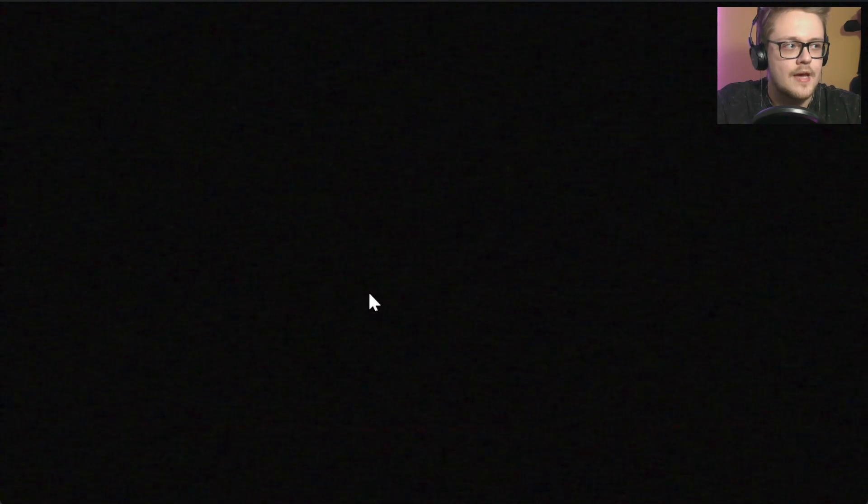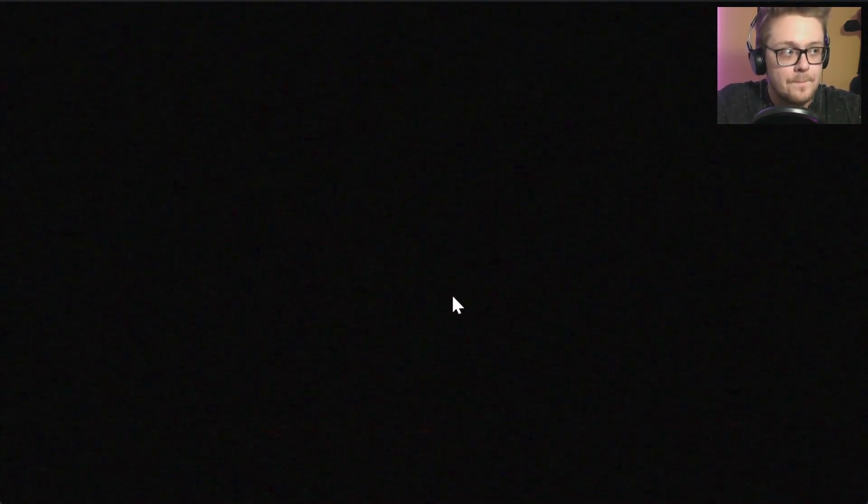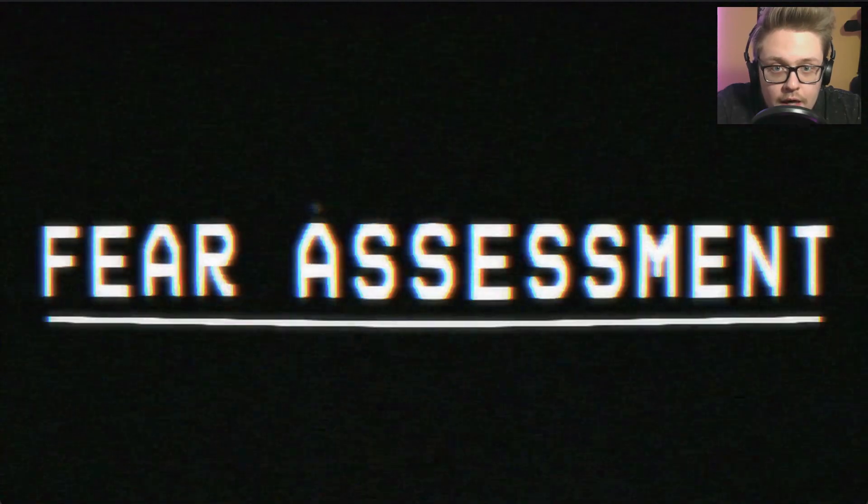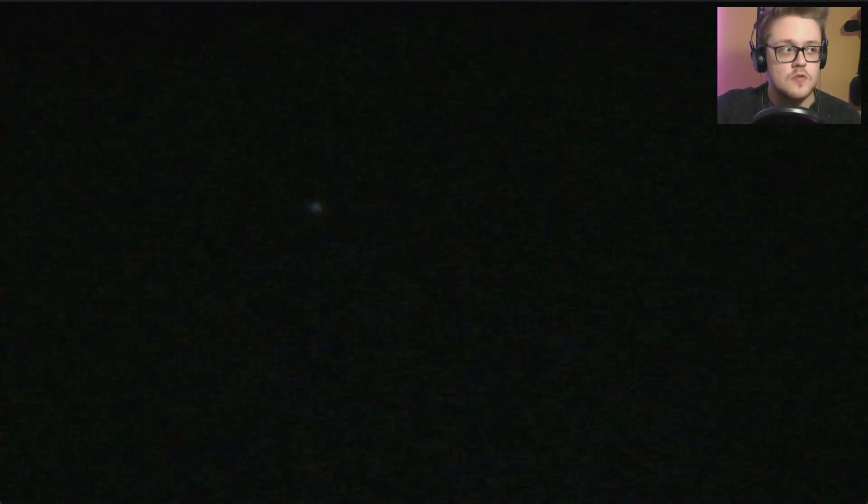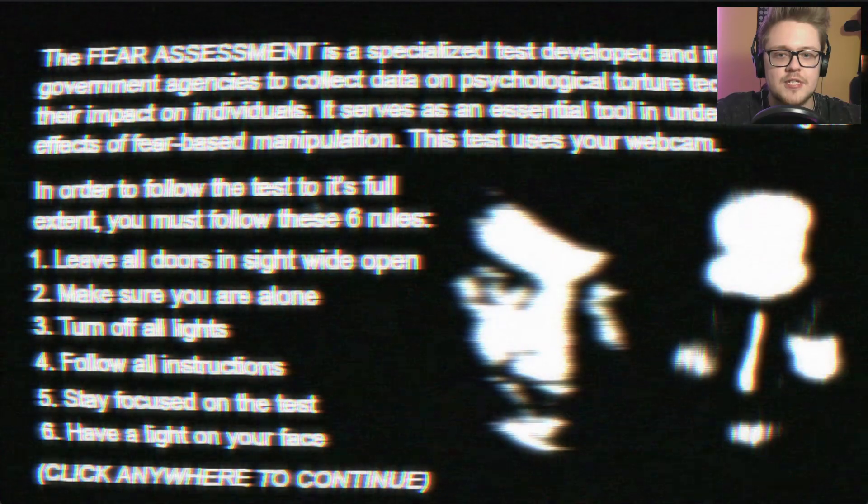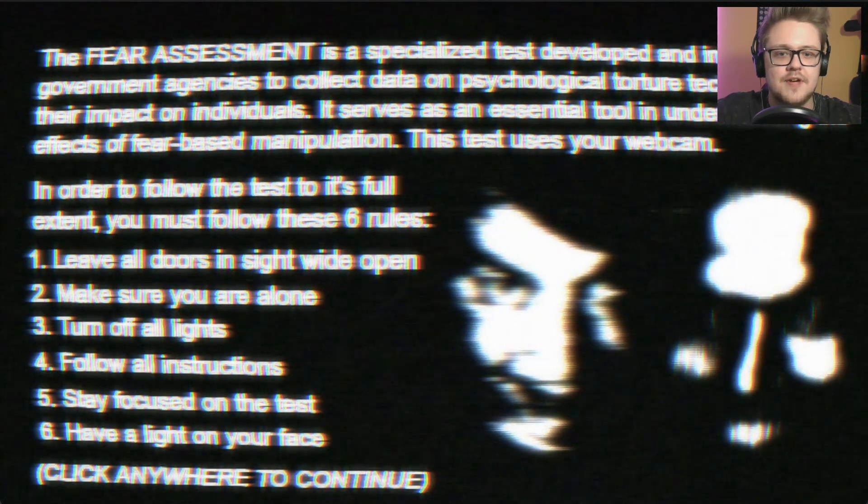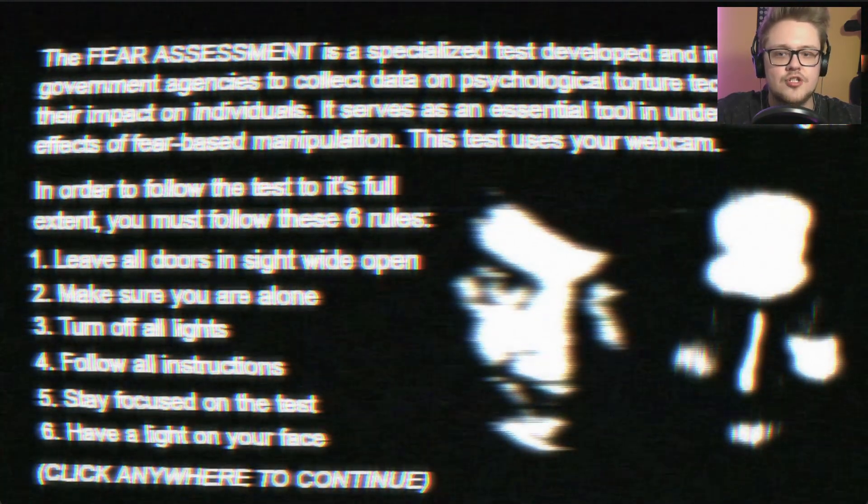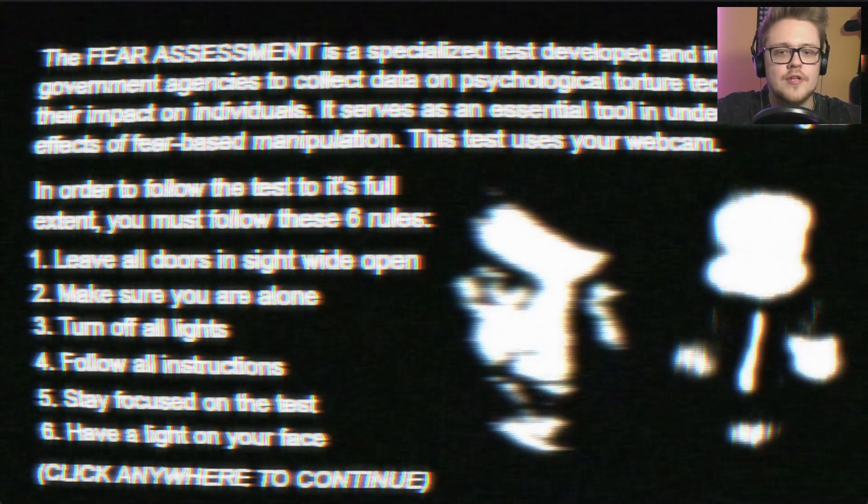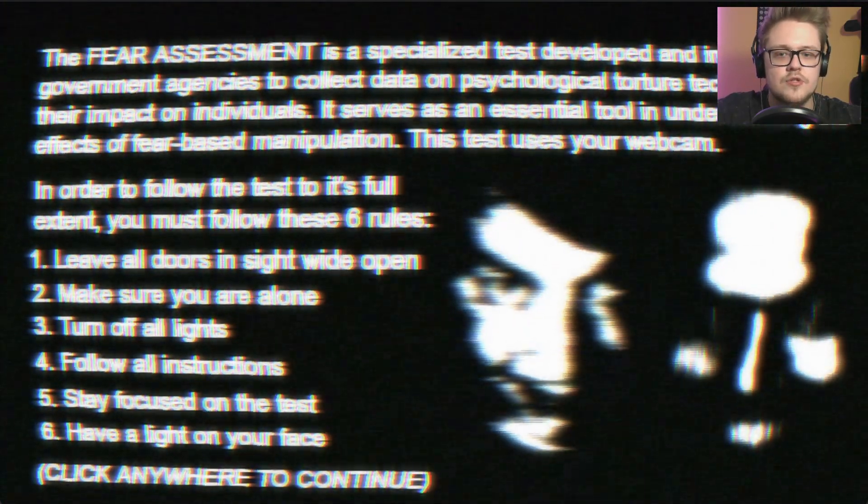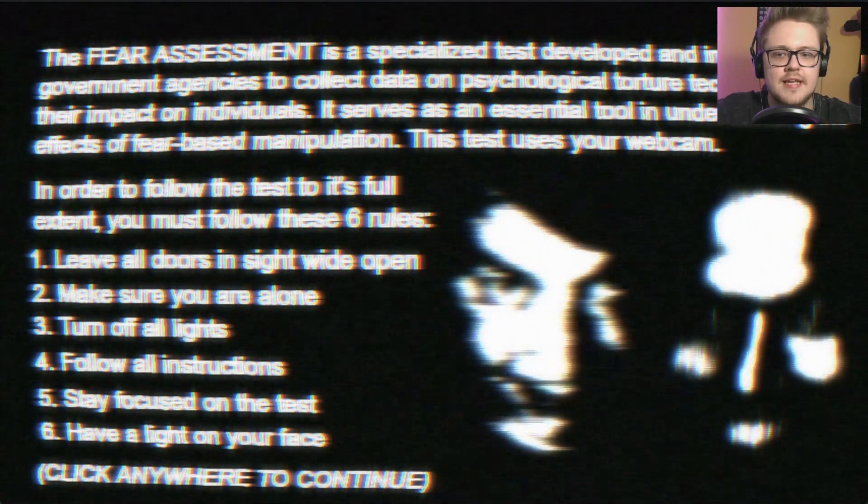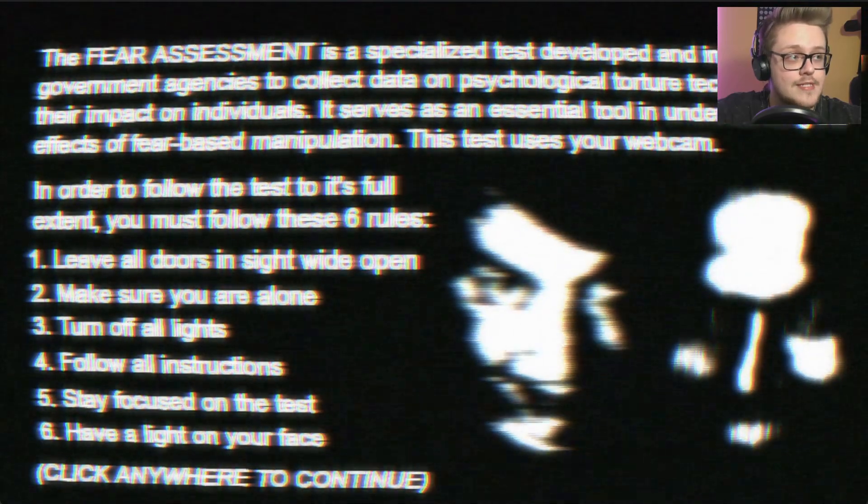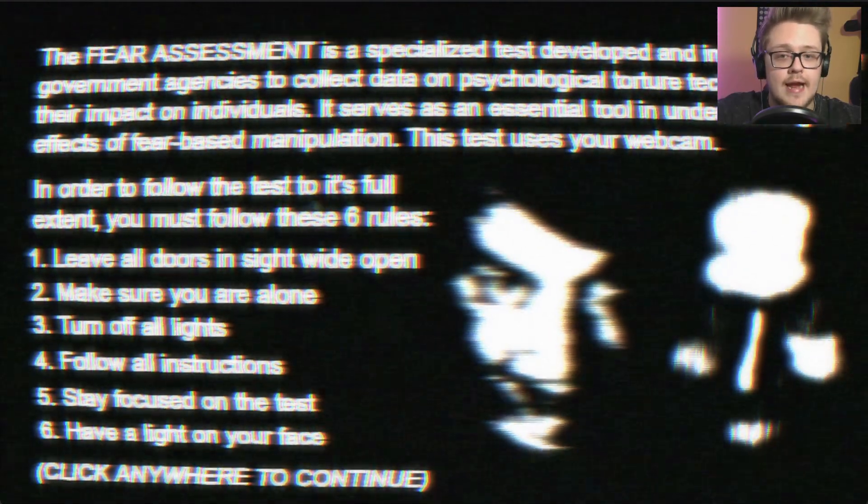Fear Assessment. Nice. Maybe I can lower myself. The Fear Assessment is a specialized test developed and implemented by government agencies to collect data on psychological torture techniques and their impact on individuals. It serves as an essential tool in understanding the effect of fear-based manipulation. Great, that's what I really like.